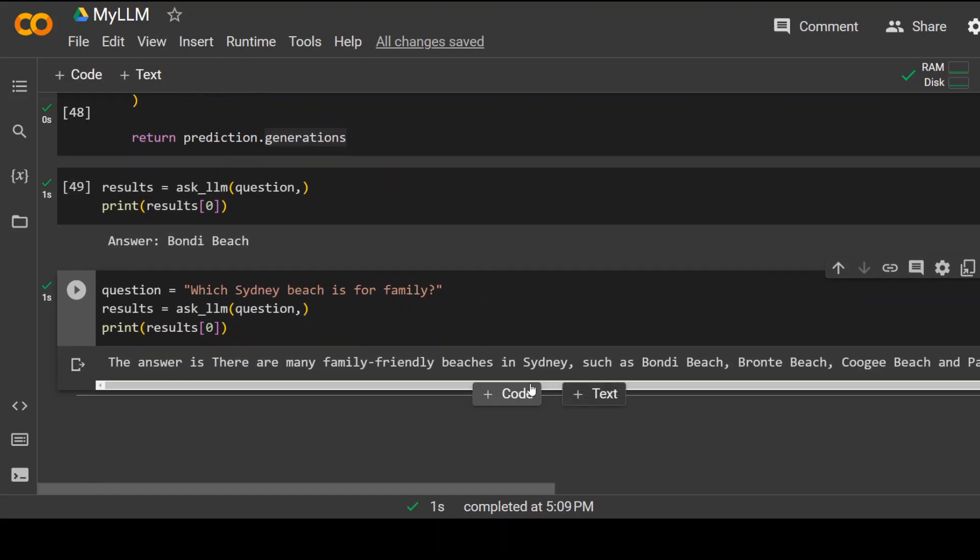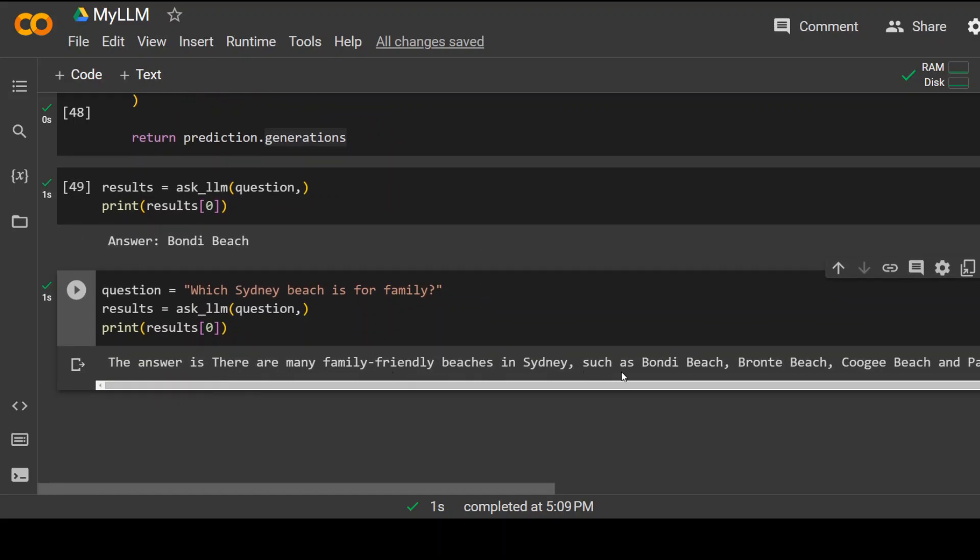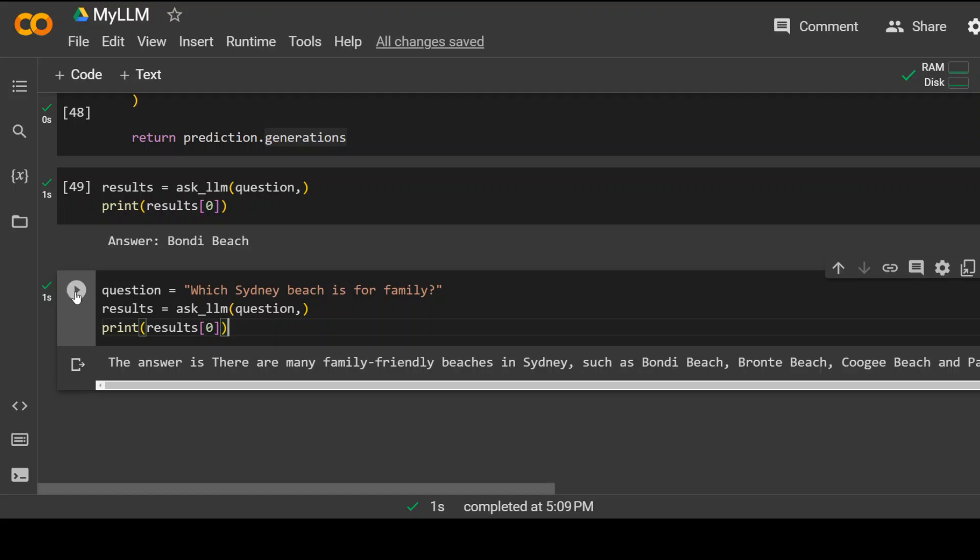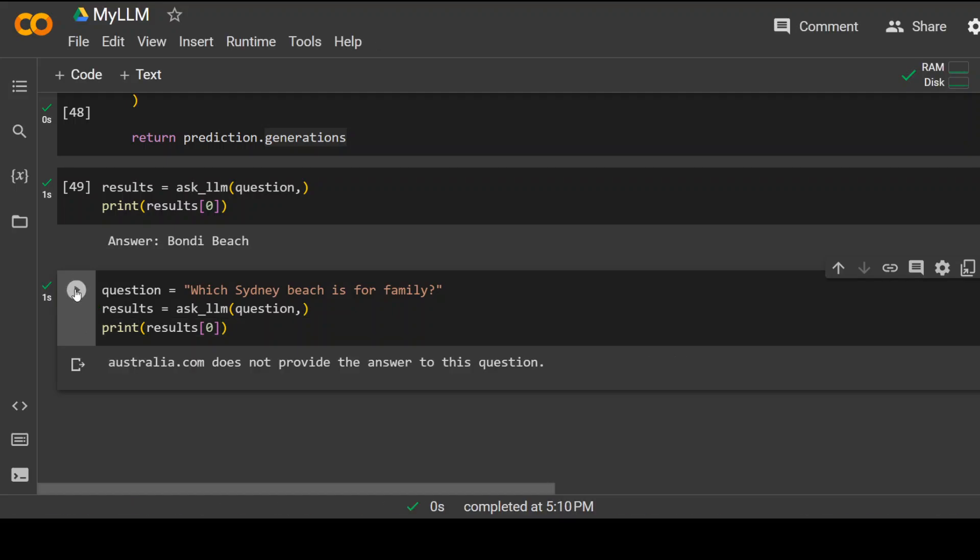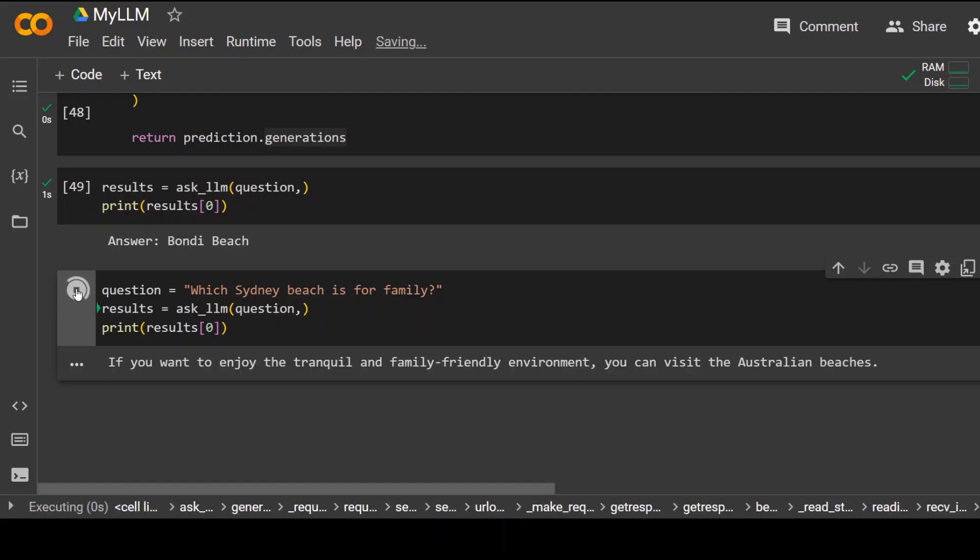It has given me a generic answer. The answer is there are many family friendly beaches in Sydney: Bondi, Bronte and Coogee. It is good. So although this thing is not in my text, it has given me an intelligent answer because my prompt was spot on. Let's run it again to see if it returns the same result again or a different one. You see, it has gone to Australia.com this time and it hasn't found the answer. So this is not a fixed answer question. This is upon our LLM. Let's go with another question and let me run it again to see what happens.